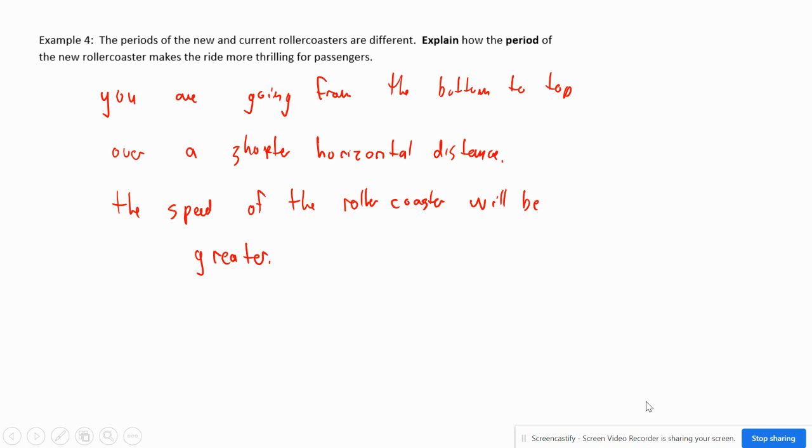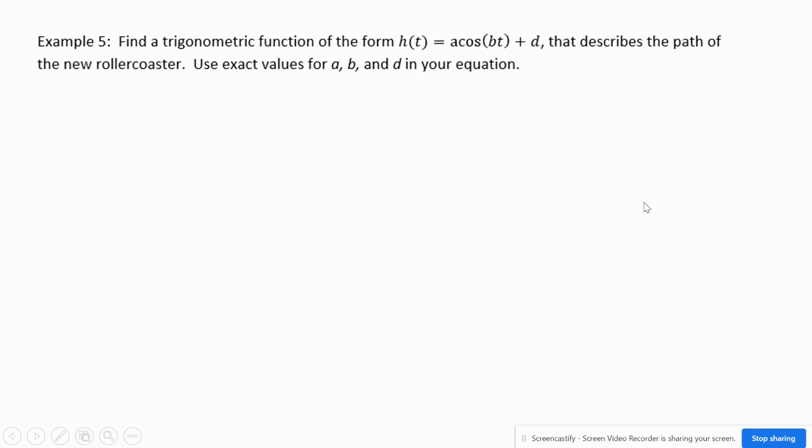That's how these types of questions work. You need to draw a trig function based on the situation and figure out the equation. There isn't a ton of textbook work for this section, but make sure you're doing the practice problems. See you in the next video.